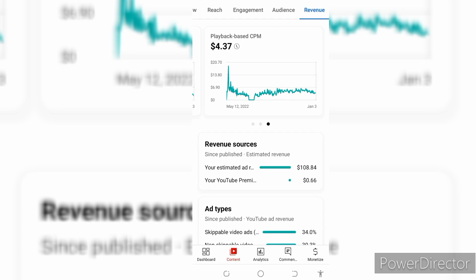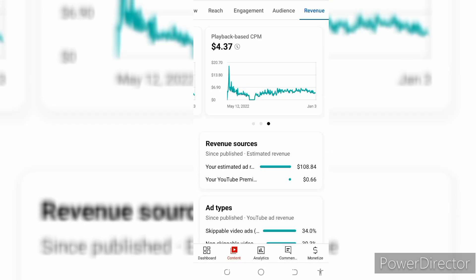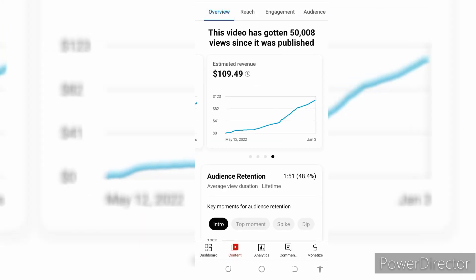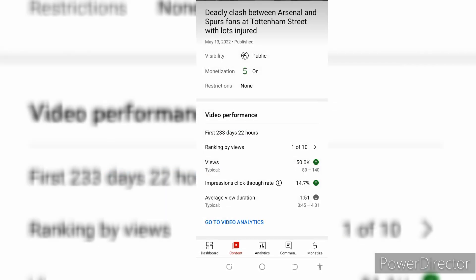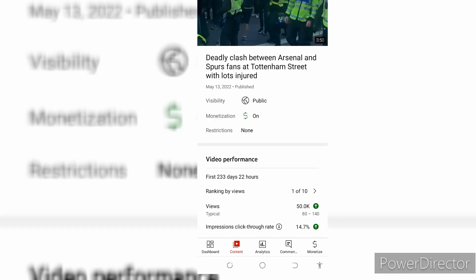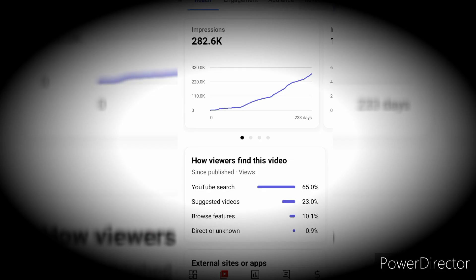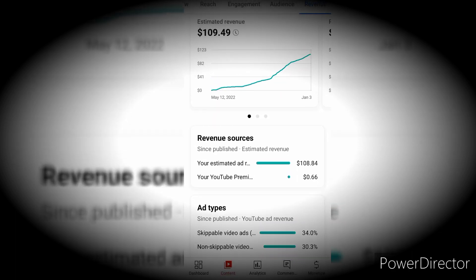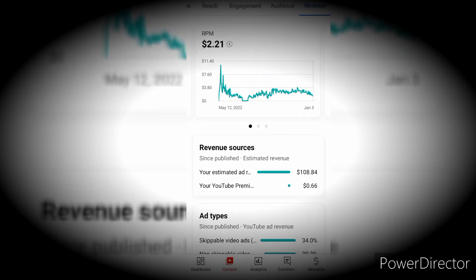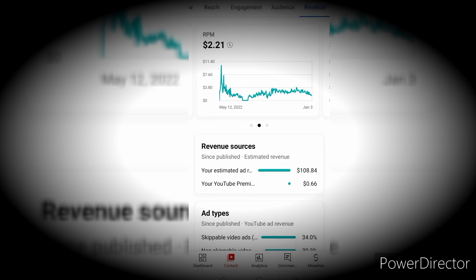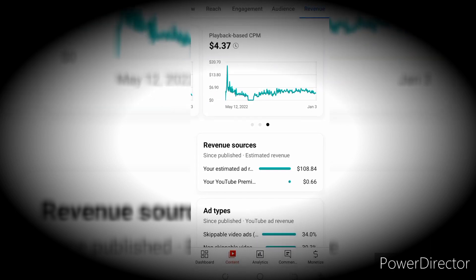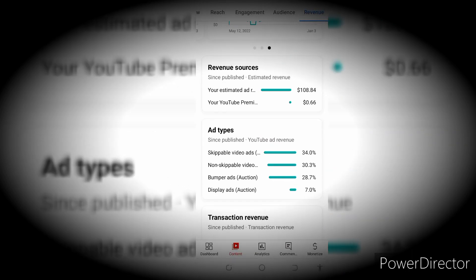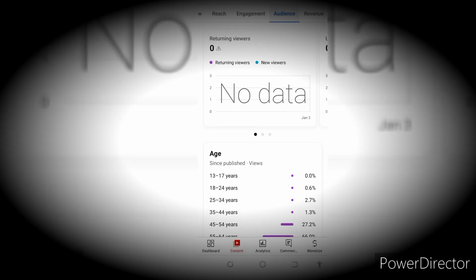This is how much YouTube actually paid me — $109.49 estimated revenue. I have a $2.20 RPM, which is the amount I receive for every thousand views, and advertisers are also paying me $4.37 CPM. Thank you so much for watching this video.